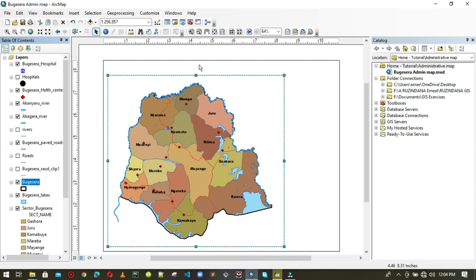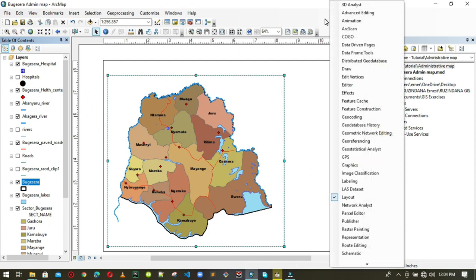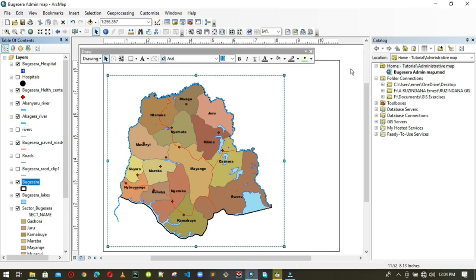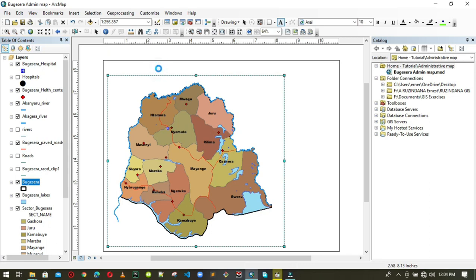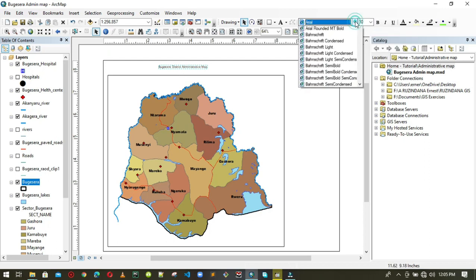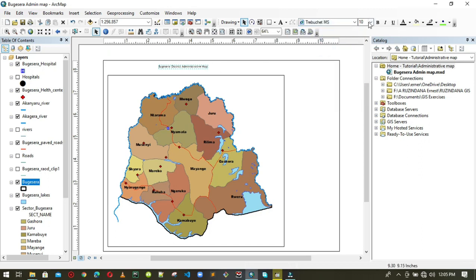Let's begin by adding the title at the top. Click on the empty space, scroll down to the Draw toolbar, and pan it to the top. Now using the text tool, click where you want to add the text and type: Vujicera District Administrative Map. The text is very small, so let me change the font style to Trebuchet and resize it from 10 to 20 — much better.